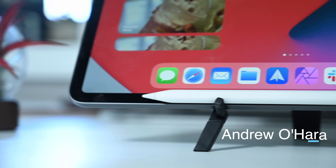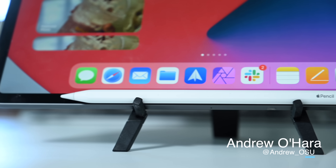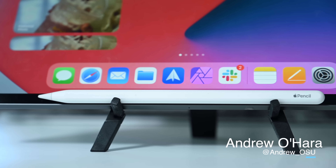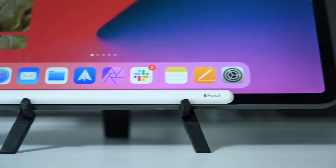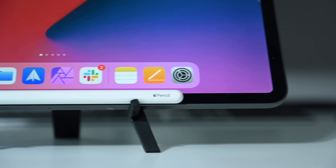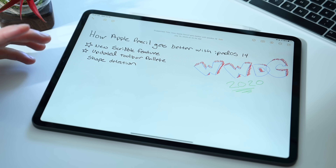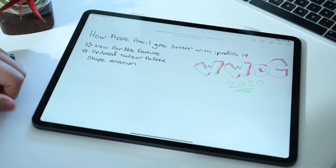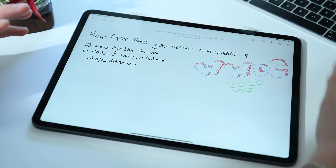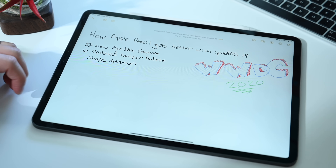Today we're going to be testing out iPadOS 14 along with our Apple Pencil to check out all of the new features coming to Apple Pencil as part of iPadOS 14. So here we are with our iPad running iPadOS 14 — there are so many cool things to get into, so let's start playing around.